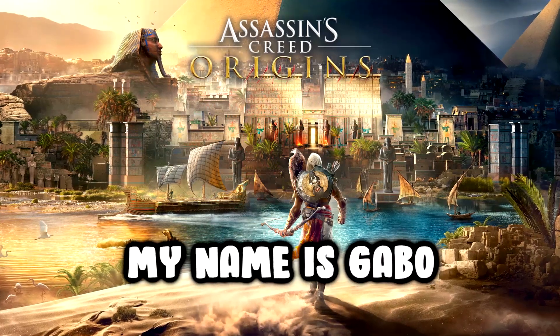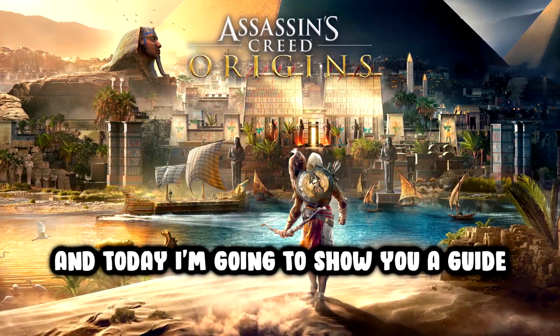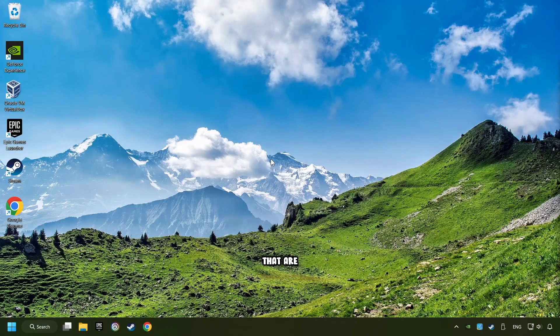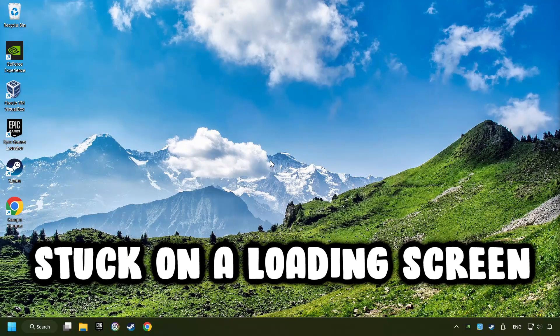What's up, my name is Gabbo, and today I'm going to show you a guide of how to fix games that are stuck on a loading screen.